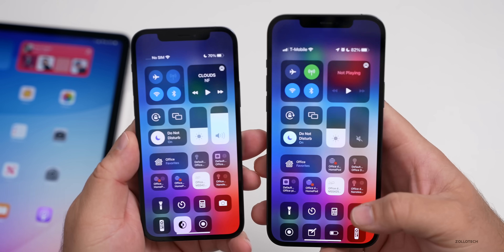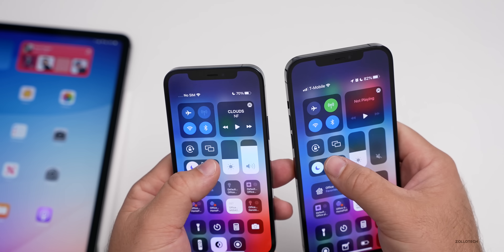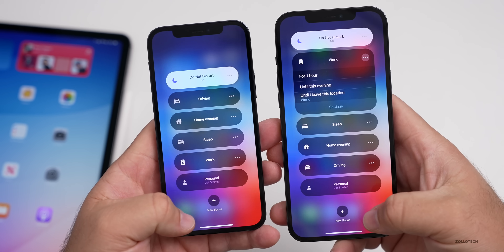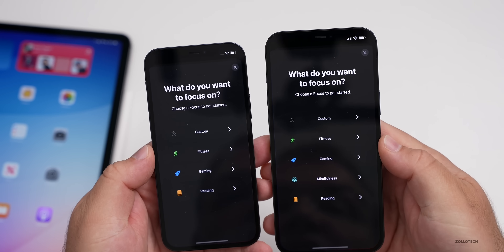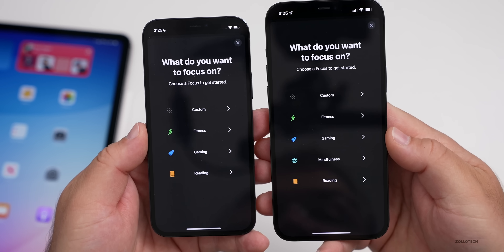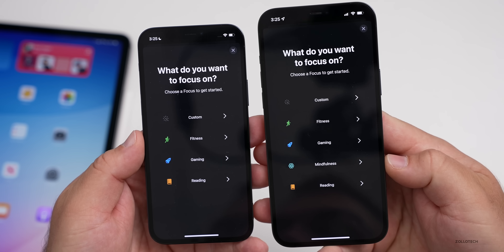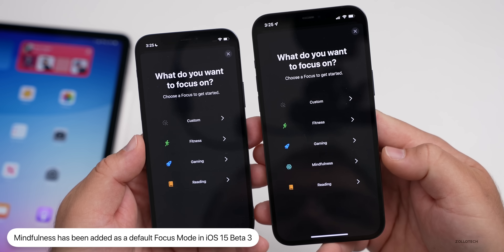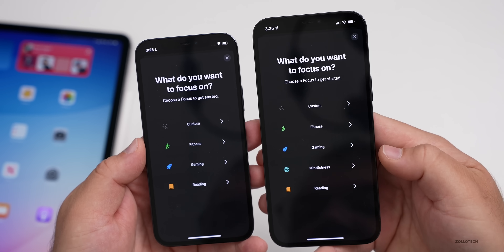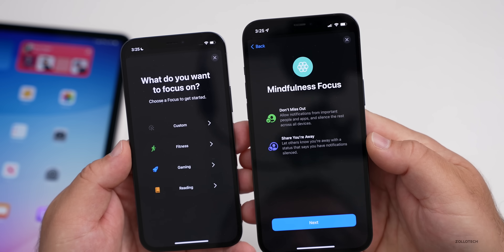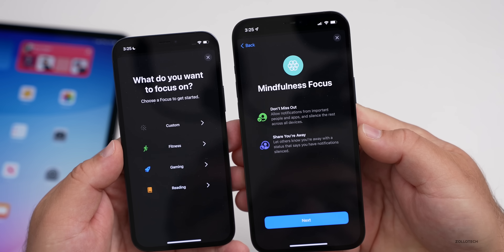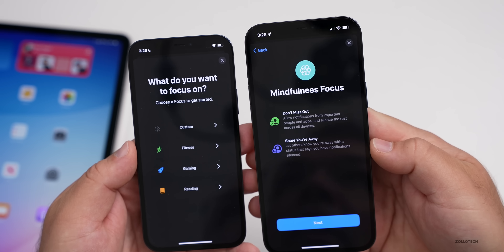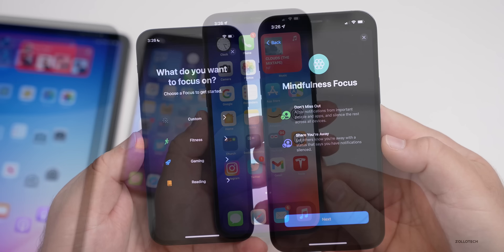If we go into the Control Center and then go to the new Focus modes, if we tap the plus button at the bottom, it looks a little different in beta three — we now have 'Mindfulness' added as a Focus mode. Everything else is very similar, but Mindfulness is now there by default to set up. There's also a new splash screen that says 'Don't miss out' and 'Share your away' to let others know you're away.